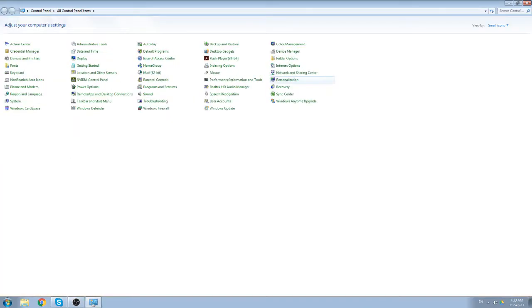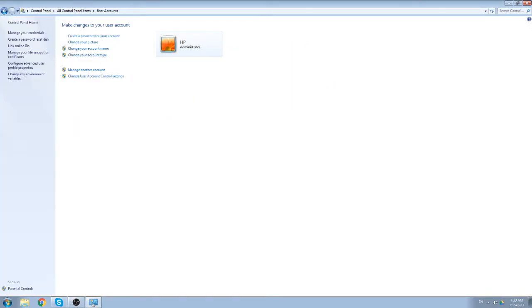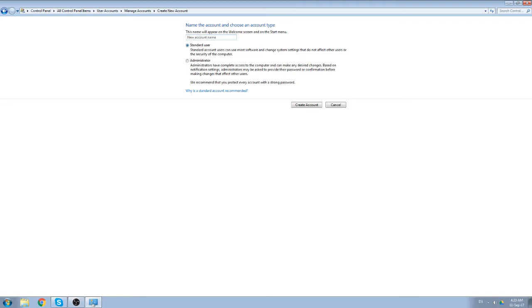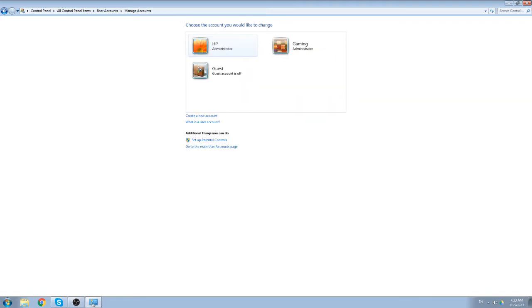So first you want to create a new user account. You can go to control panel - this is how you do it under Windows 7 - manage another account, create a new account. Just type the name here, set it to administrator, click create. Okay, I just did this.